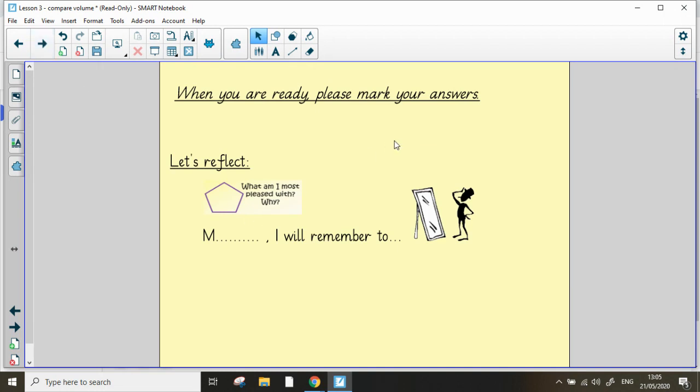When you're ready, please mark your answers, and also have a reflection. How did you get on with your learning today? What are you most pleased with?